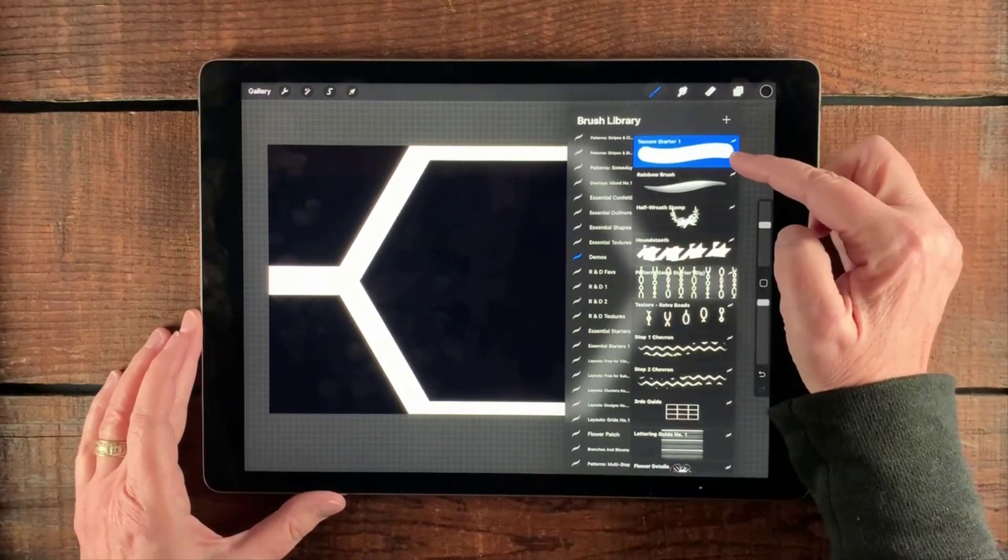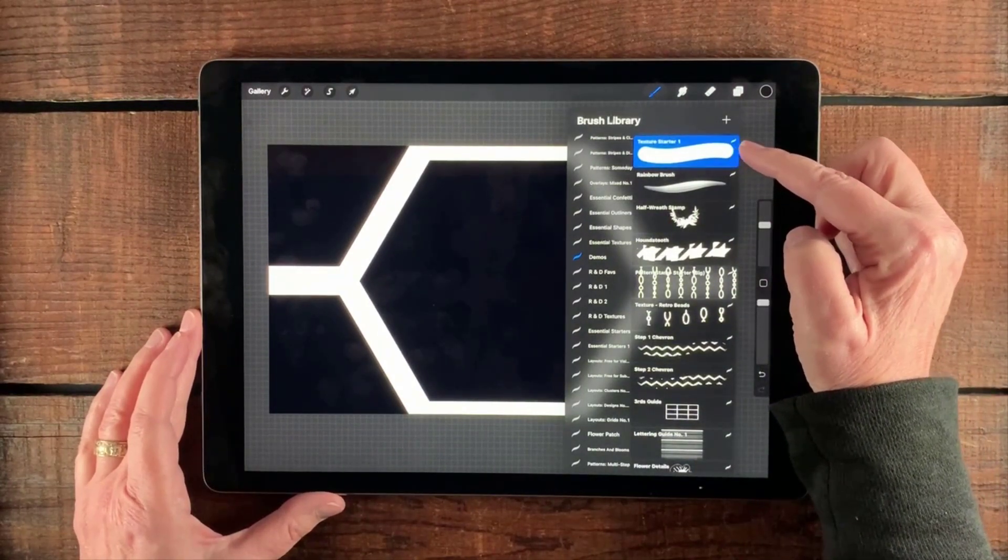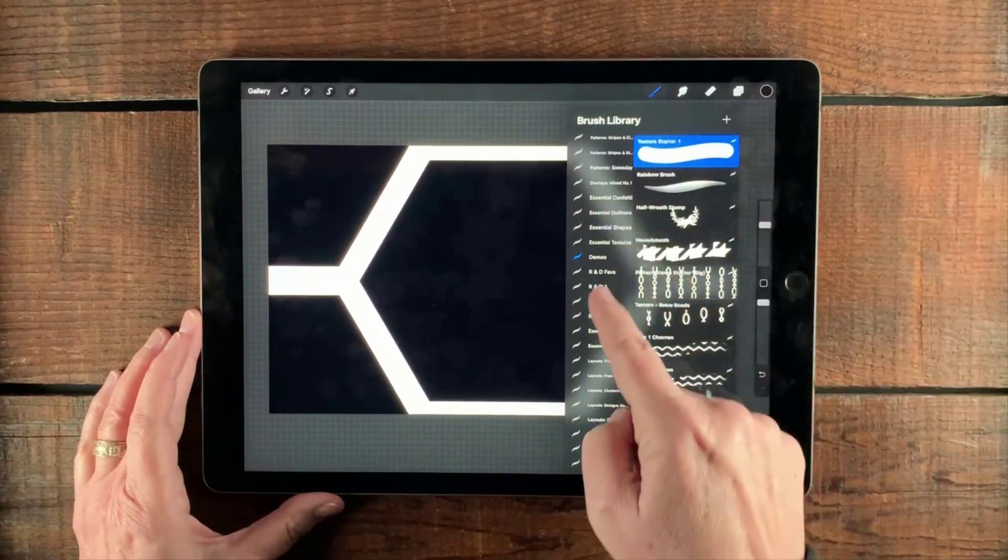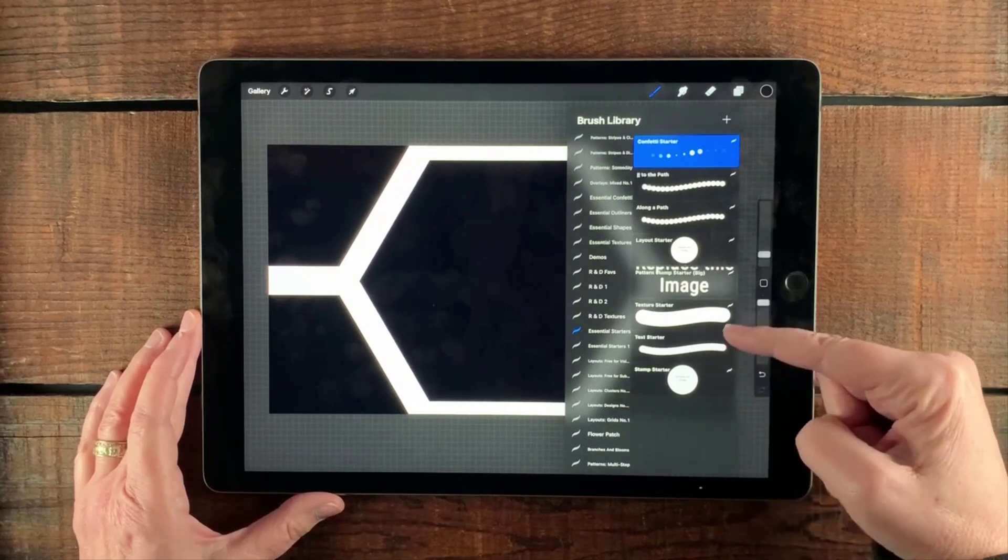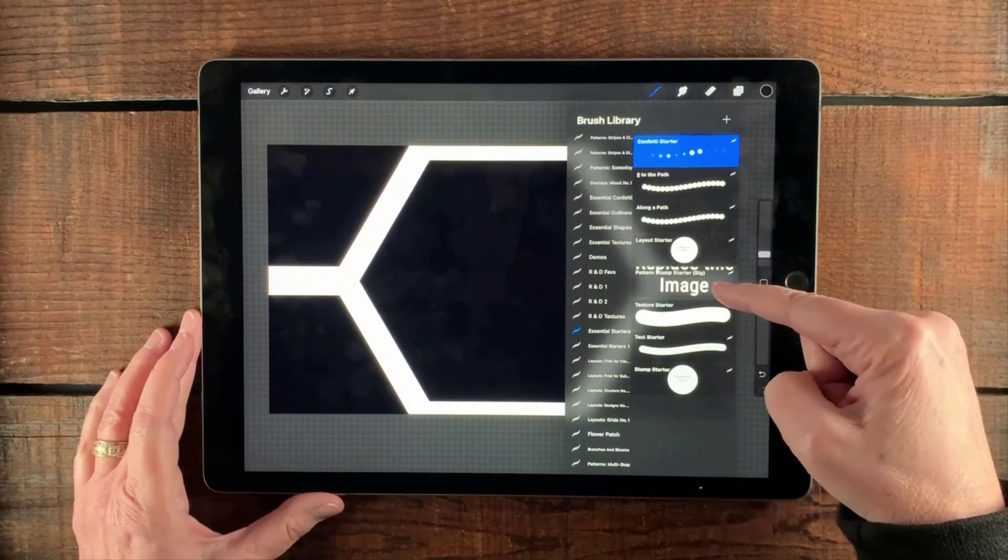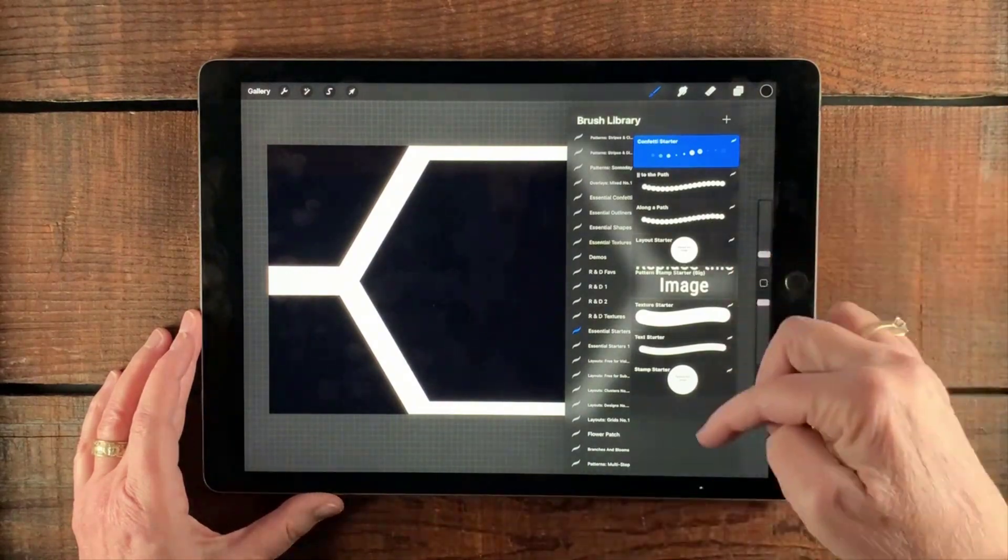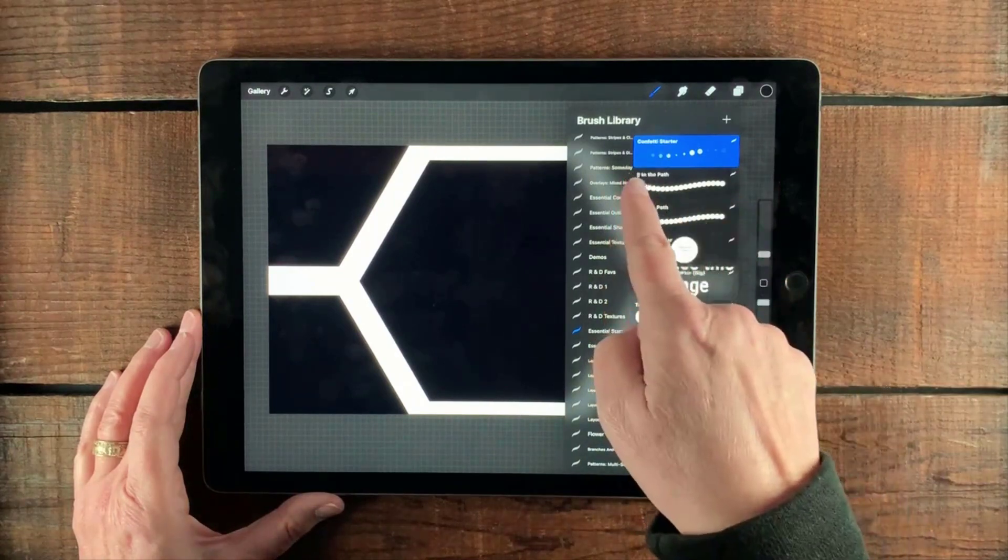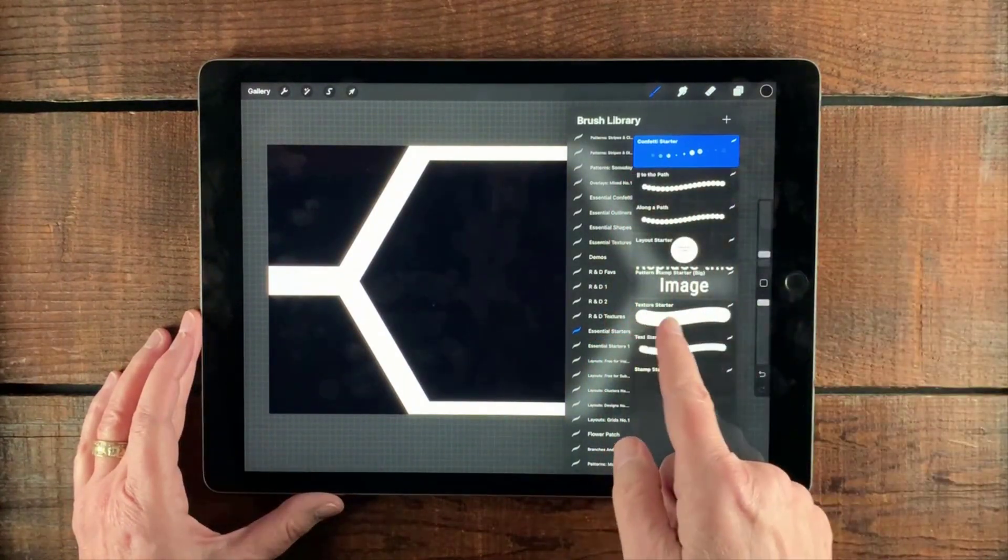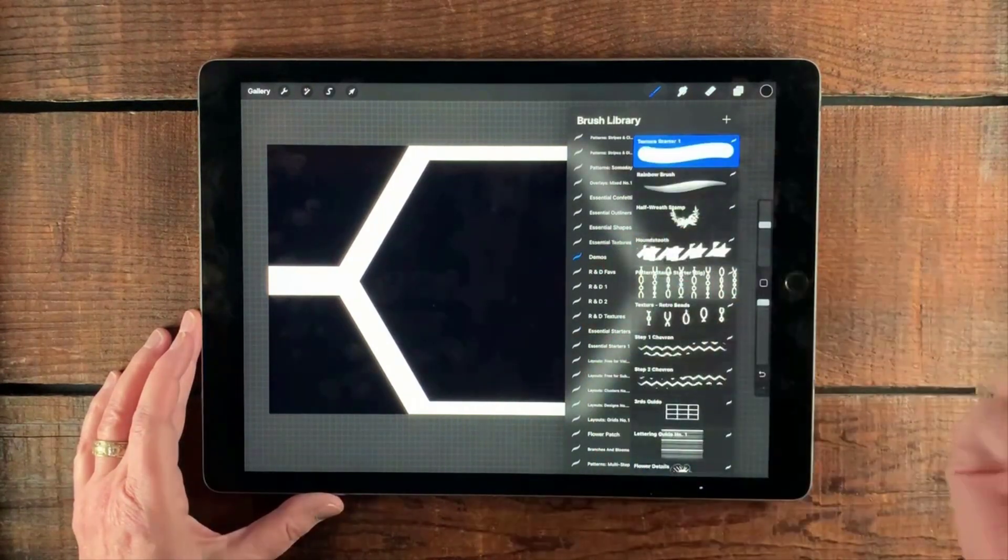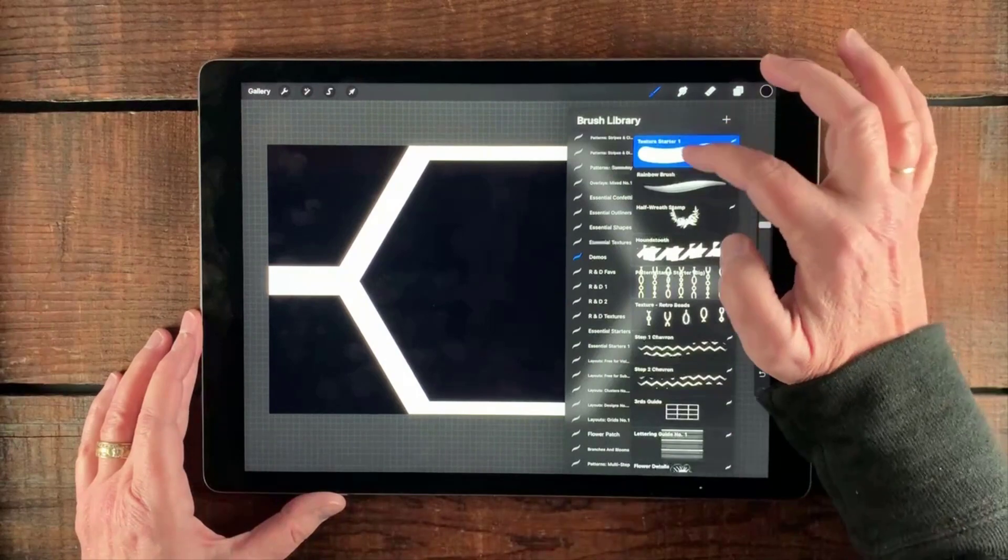I have already in demos, I have a demos pile here, a texture starter. And you can get the essential starters when you sign up for the newsletter as well. Let me just show you what those look like. Essential starters right there. It has a stamp starter, a text starter, texture, a big pattern stamp starter. That's just a stamp and a pattern. So it has all these different options, including one that's along a path and one that's parallel to a path. And these are all available too. But I've just basically taken a copy of this and dumped it into demos because that's where I want to put my new brush.